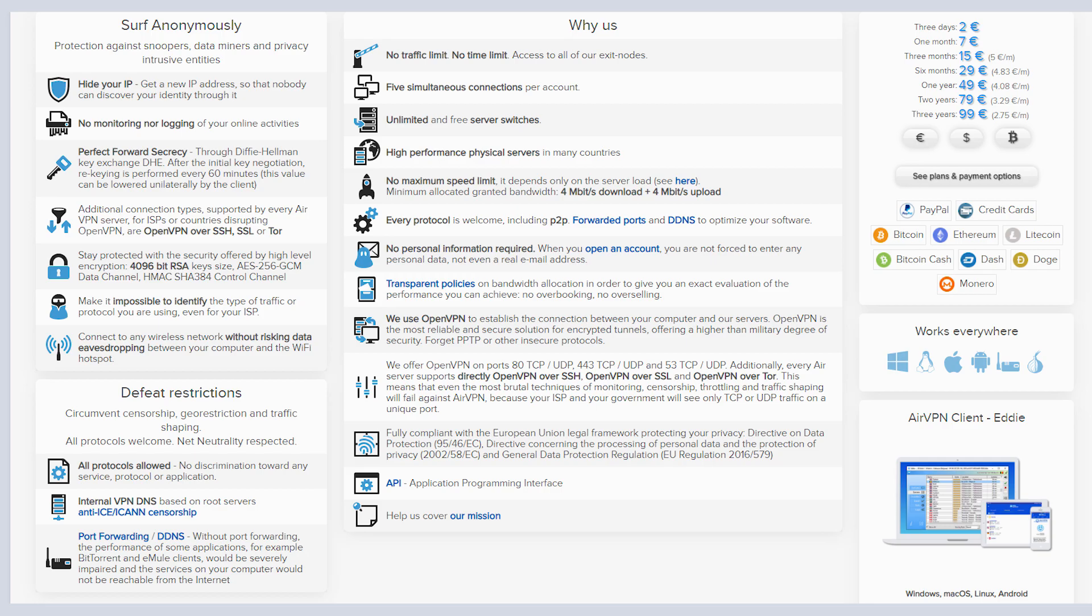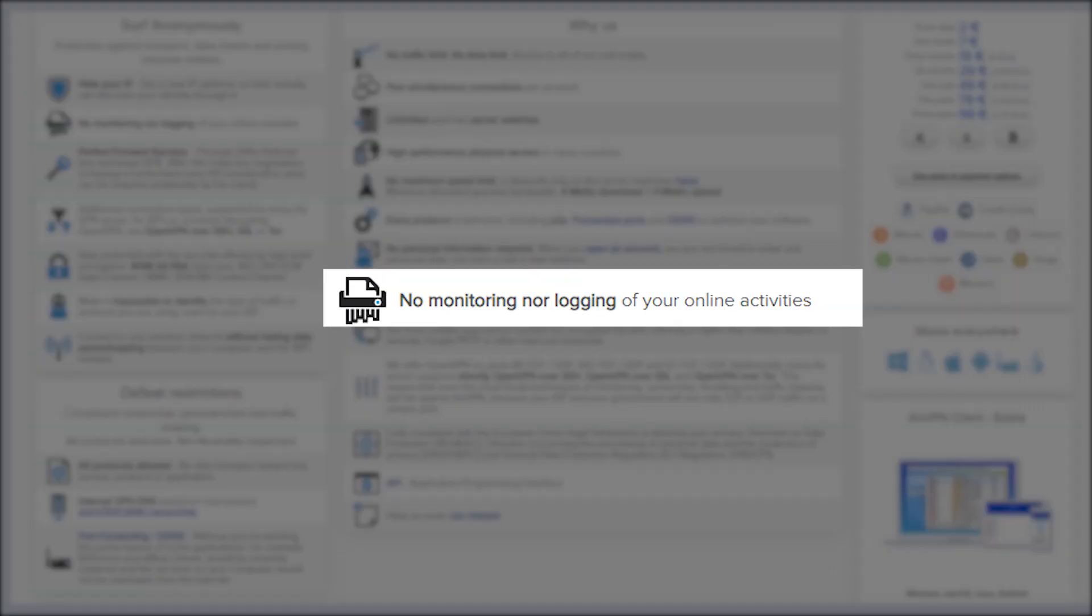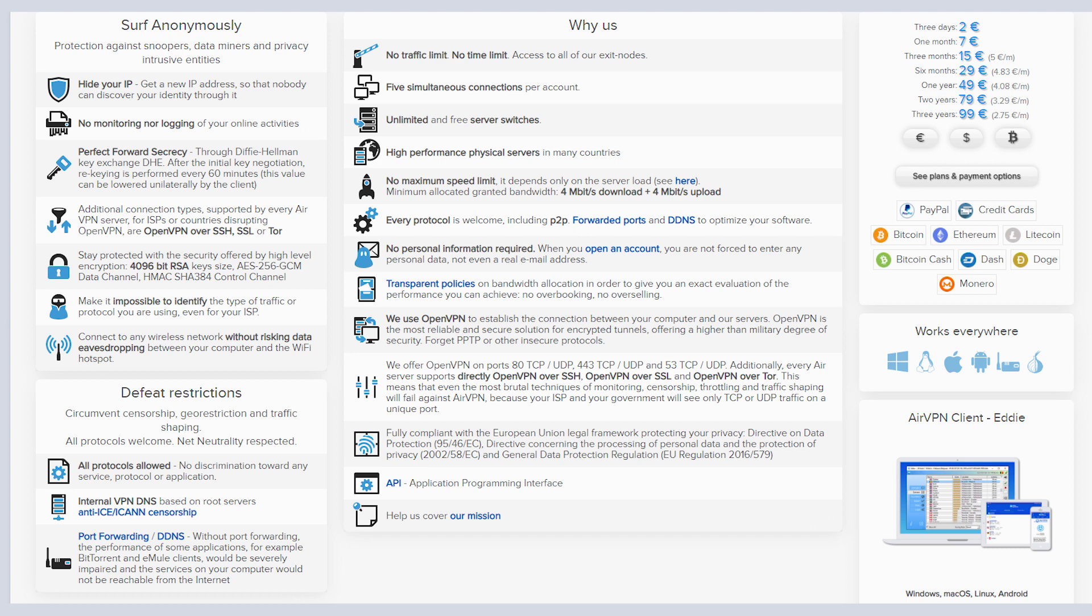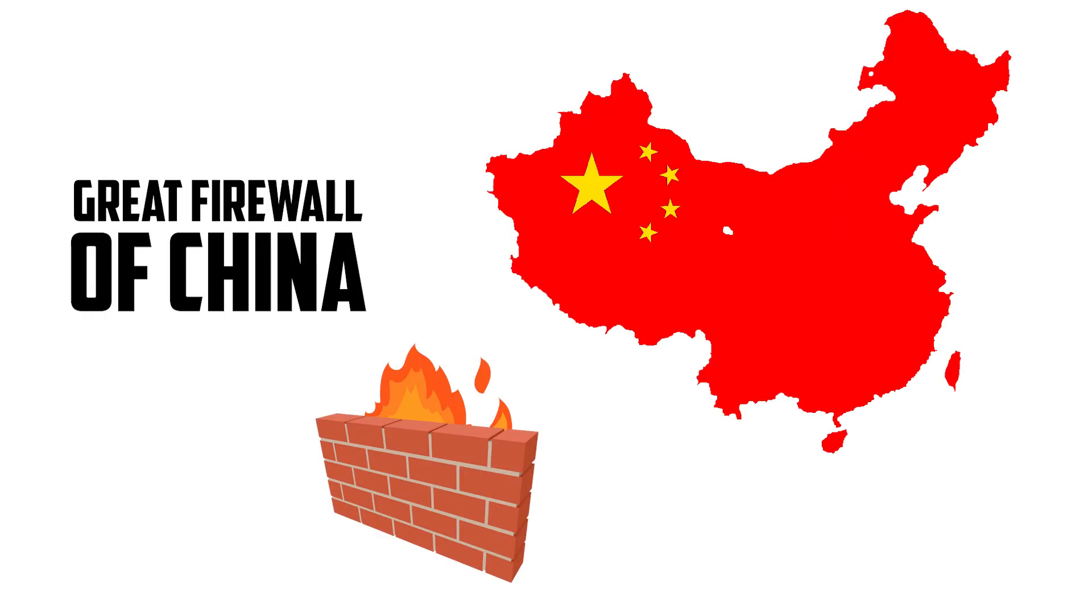And most importantly, to me and to others who value security and anonymity, they don't keep any logs. So they have a no log policy. They're not going to keep a record of your browsing activity or your data. And those of you who are familiar with the great firewall of China, I did read somewhere that some users were able to configure it, but you're going to need some really savvy technical skills to make it work. And we'll save that for another video.